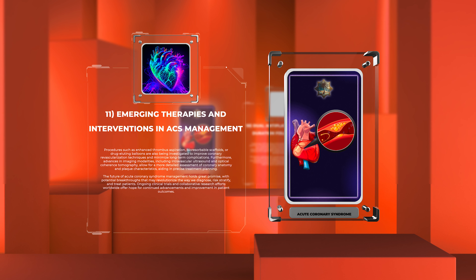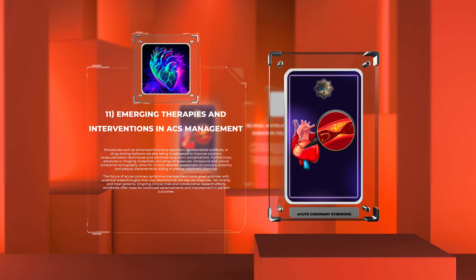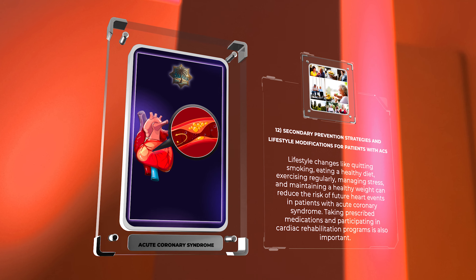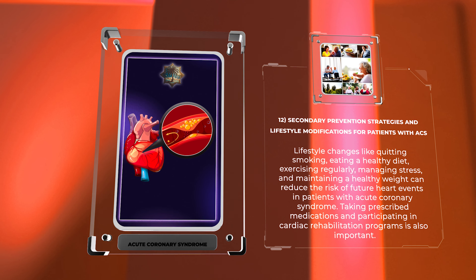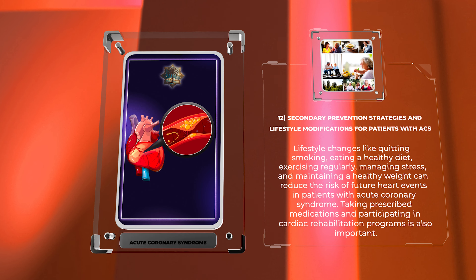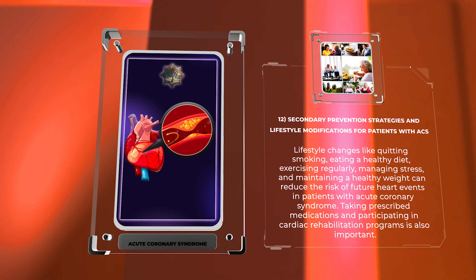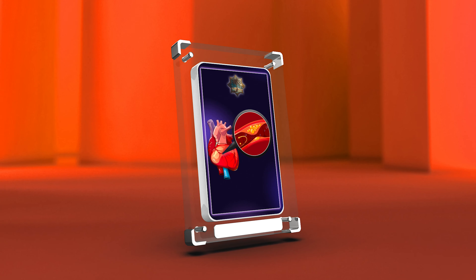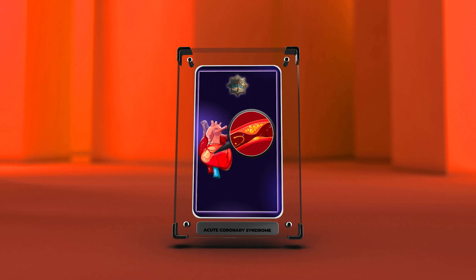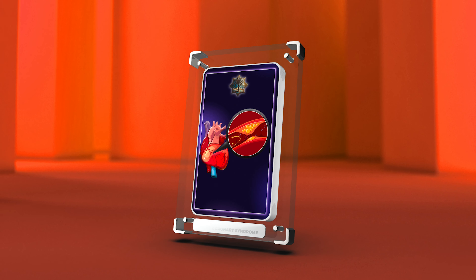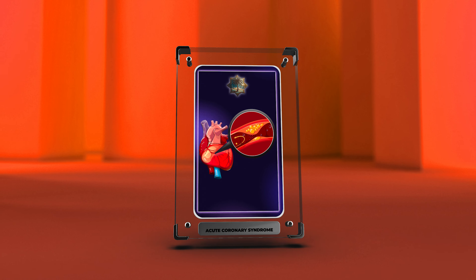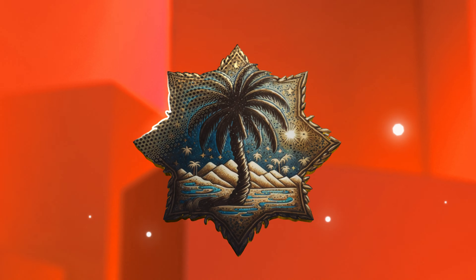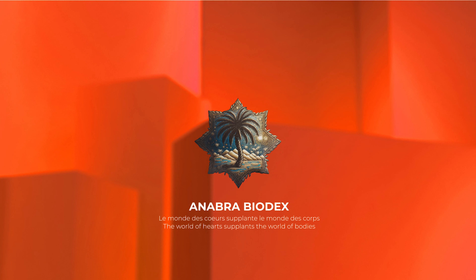Ongoing clinical trials and collaborative research efforts worldwide offer hope for continued advancements and improvement in patient outcomes. Lifestyle changes like quitting smoking, eating a healthy diet, exercising regularly, managing stress, and maintaining a healthy weight can reduce the risk of future adverse events in patients with acute coronary syndrome. Taking prescribed medications and participating in cardiac rehabilitation programs is also important. In conclusion, understanding risk factors, personalizing treatment, and promoting healthy habits can improve outcomes in acute coronary syndrome. Stay informed for optimal patient care. Thank you, and let's continue exploring cardiology together.